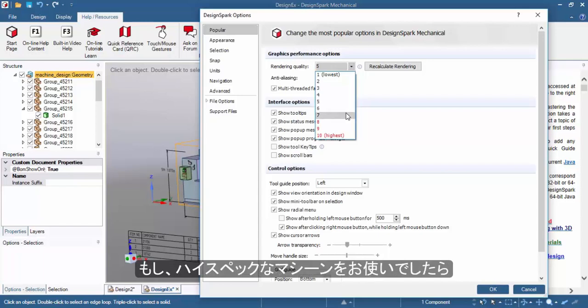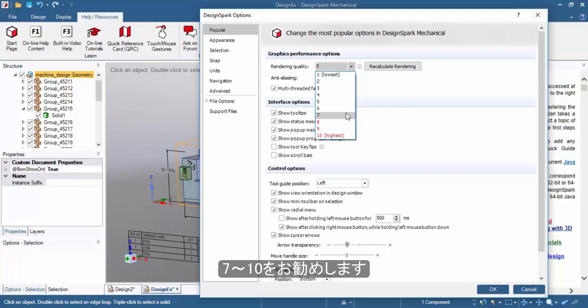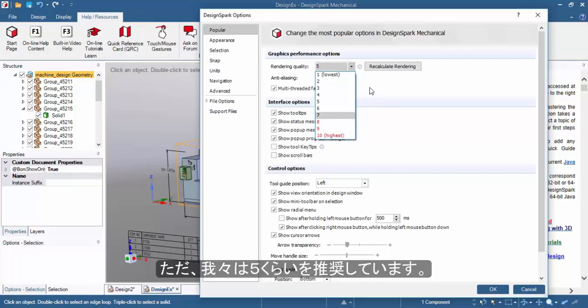If you have a high spec machine, you can use between 7 to 10. But we recommend keeping it around 5.